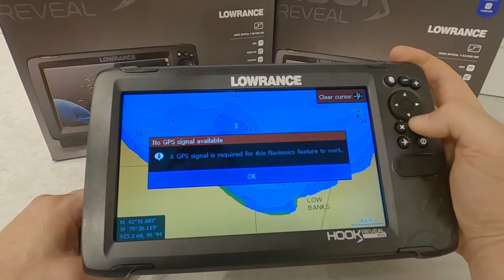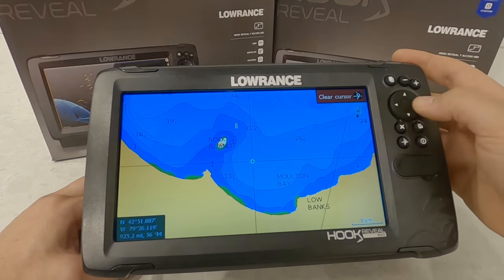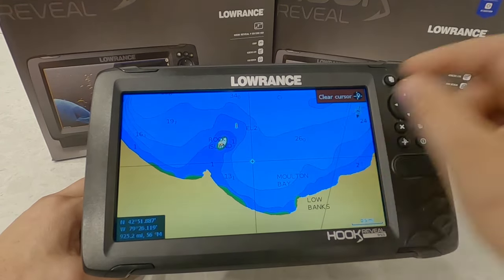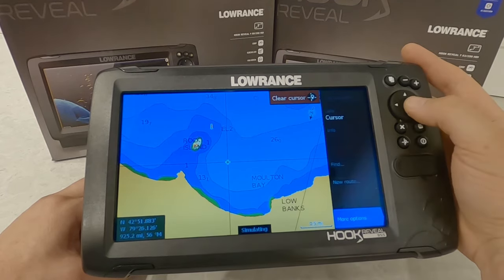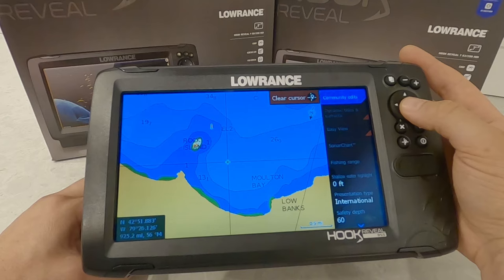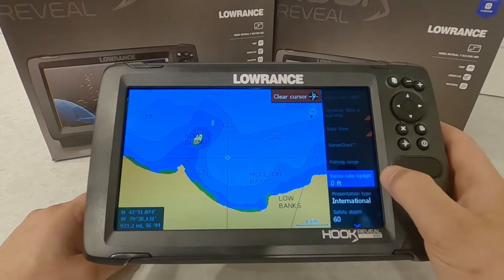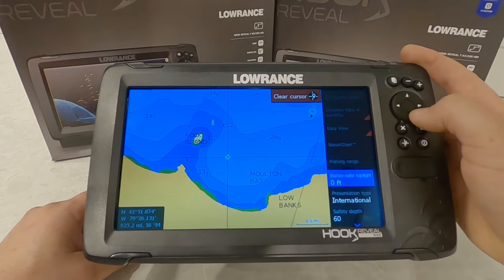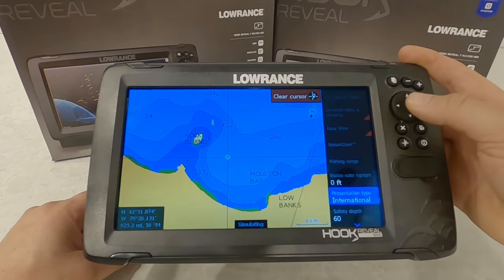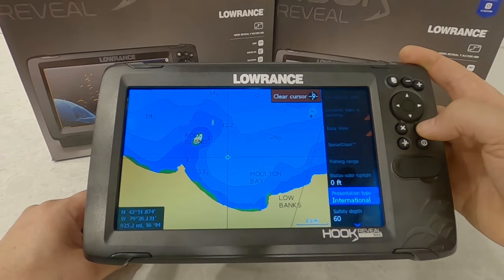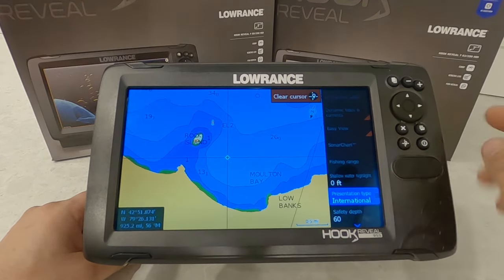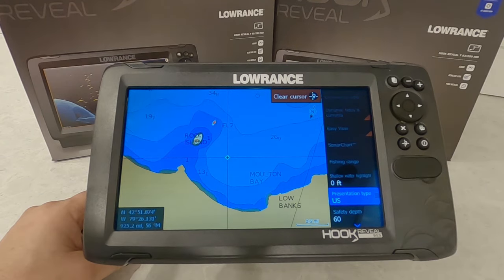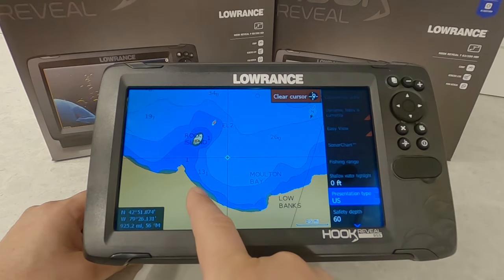You have a fishing range feature here as well — I need a GPS lock for this to work, but it allows you to highlight a certain range of depths where you want to fish, making it easier to spot those areas. Shallow water highlight lets you select the depth to highlight for shallow water — you can set that to anything, it doesn't have to be shallow. International mode or US mode just changes the chart look — this is like the Canadian CHS charts versus the US charts, as far as color patterns go for shallow water.